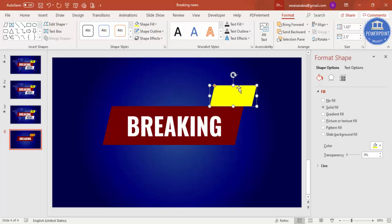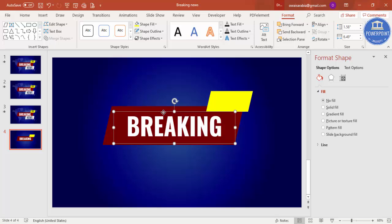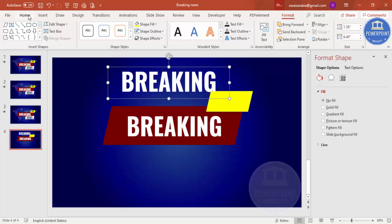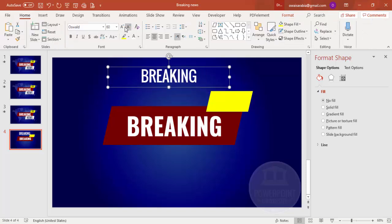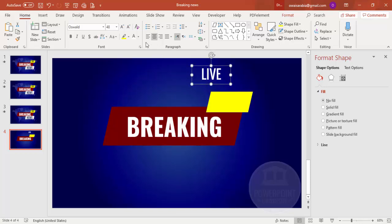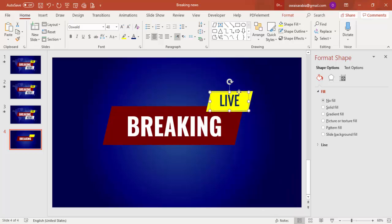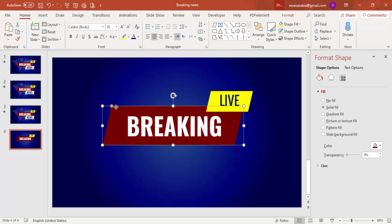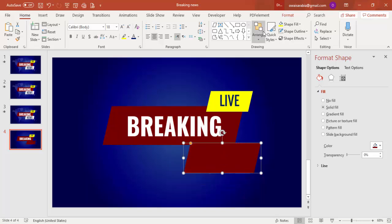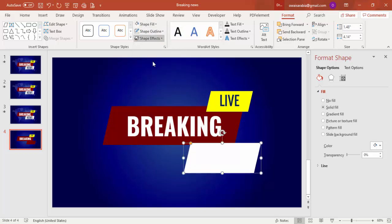Select the red parallelogram, press Ctrl+D to duplicate it, reduce the size, and change the color to yellow. Add the text 'LIVE'. Press Ctrl+D again, reduce the text size. Then at the bottom I'm going to add one more shape and make it white.